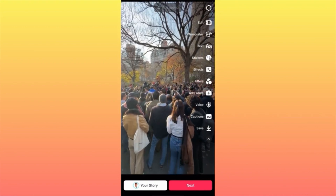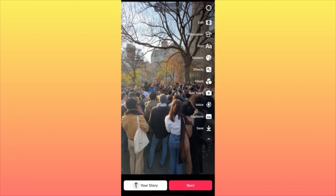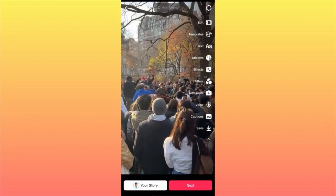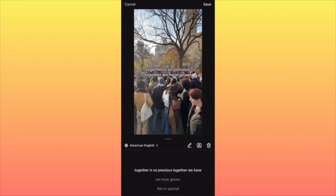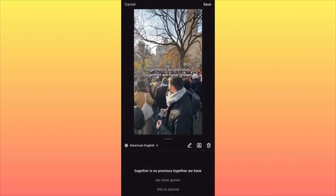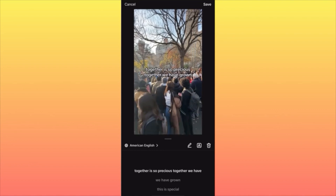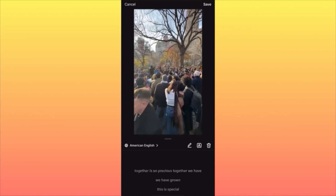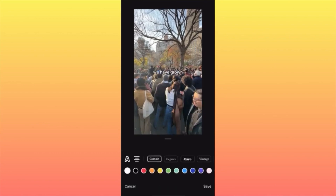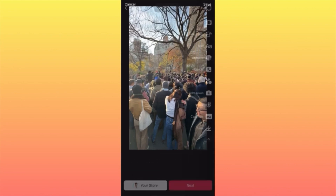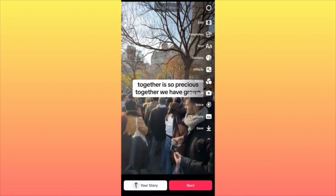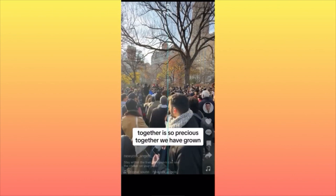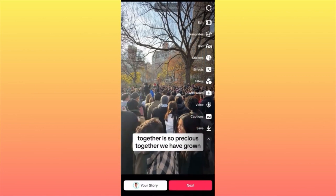Let's start with the basics — the captions. Especially if you have a video where you want to serve a message to people, so they can read and understand you better. In our case, we have people singing in the park. I'm going to keep the captions, edit them, and make them pop by adding a white background. Then hold the captions and slide them to the lower end of the screen for better positioning.